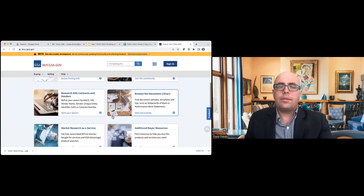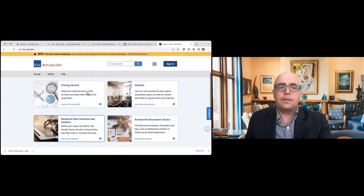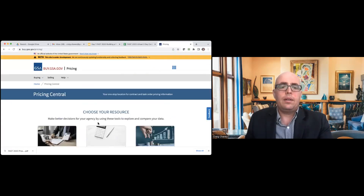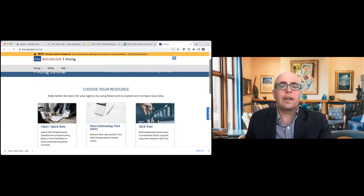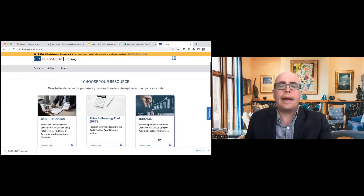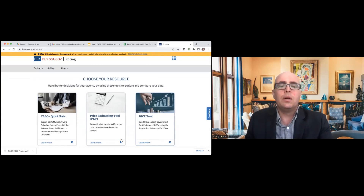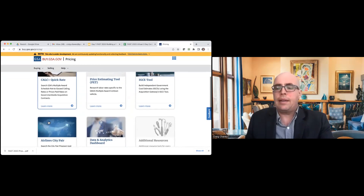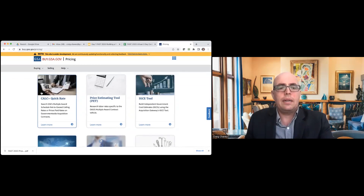I'm going to go back to the landing page and show you one more tool. Let's go over and look at some pricing — specifically, we're going to look at CALC Plus. We're landing on the pricing section. There are a number of different pricing tools that are going to be available, including the IGCE tool and the price estimating tool, but since we only have 15 minutes, let's just take a quick look at CALC.